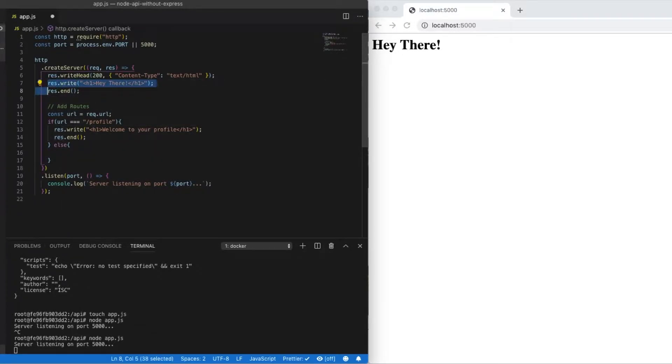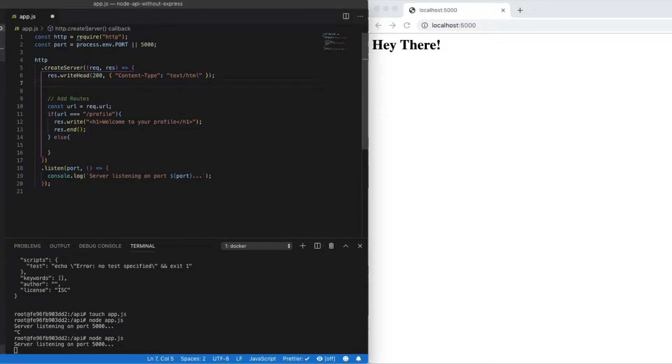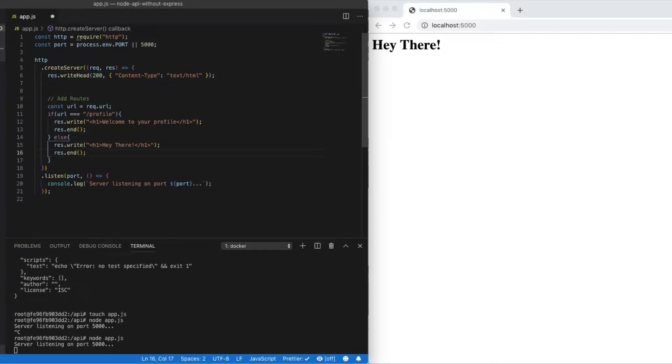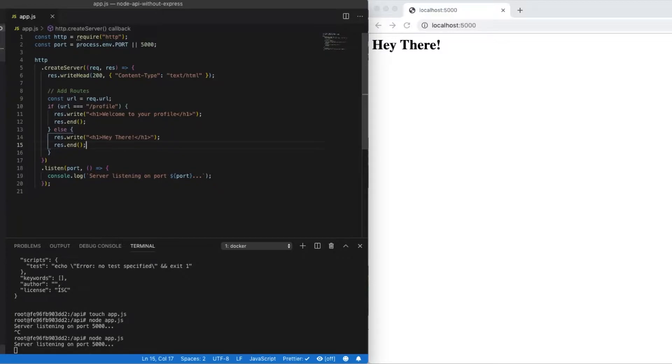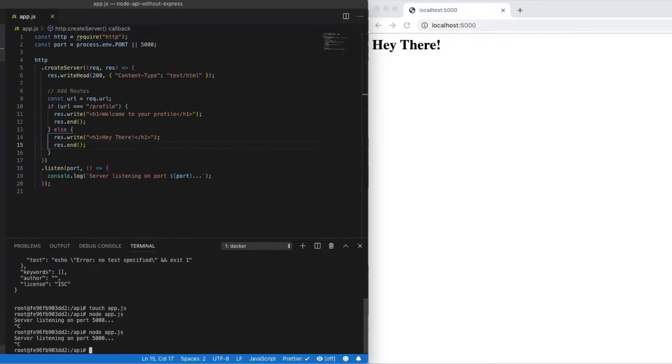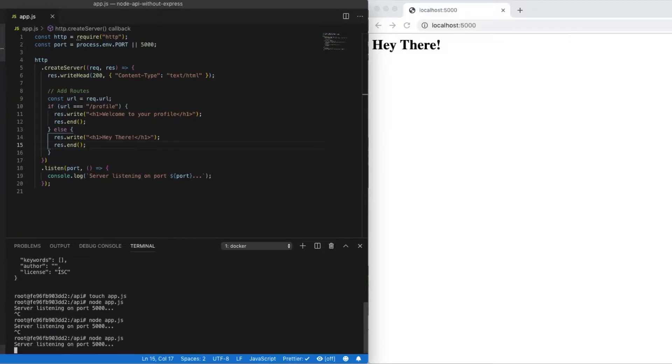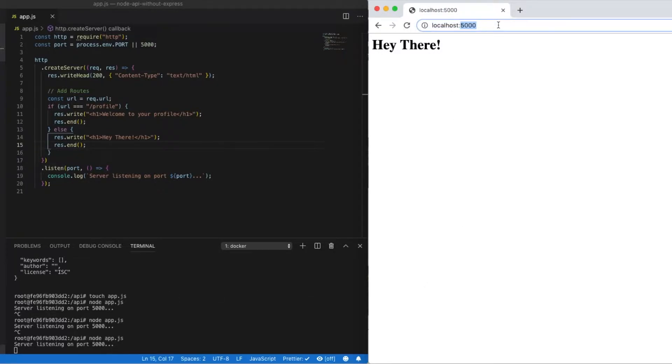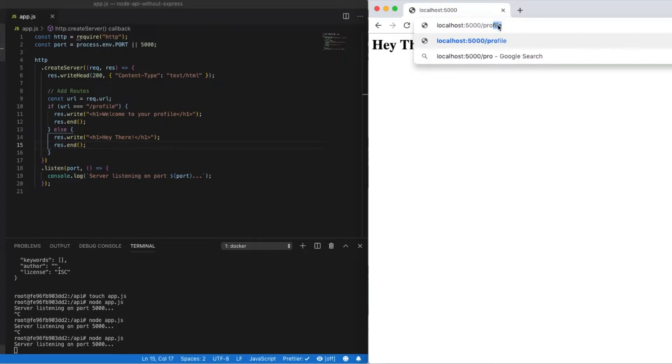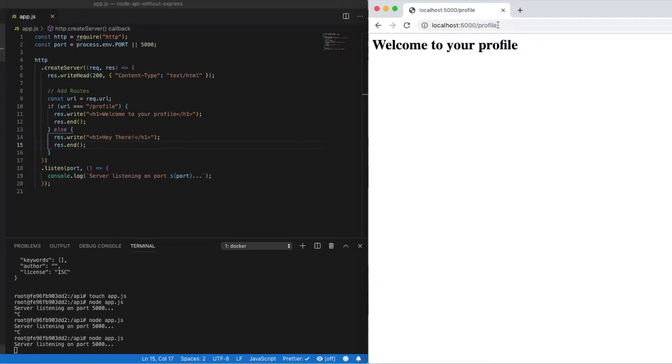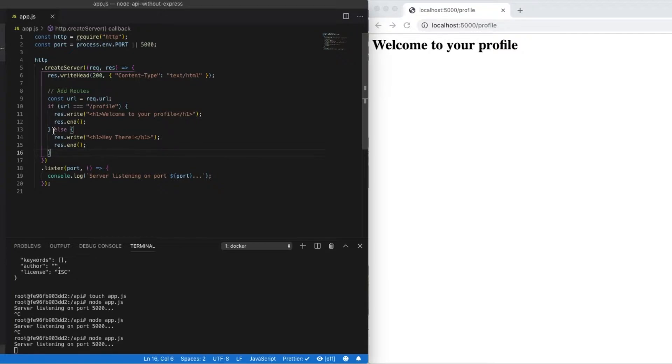And so if it's not the profile endpoint that is being requested, in our else block, we'll just pass in hey there. So this will kind of catch any other routes that might be passed. So if we retry, we can see that our original route still works. And if we go over to profile, now we can see that profile works as well. Perfect. So now we have a couple different routes serving different types of information.